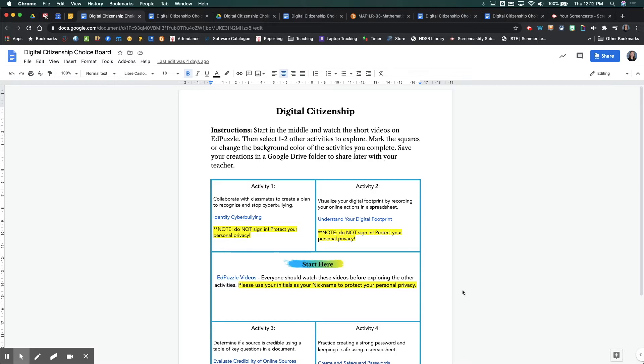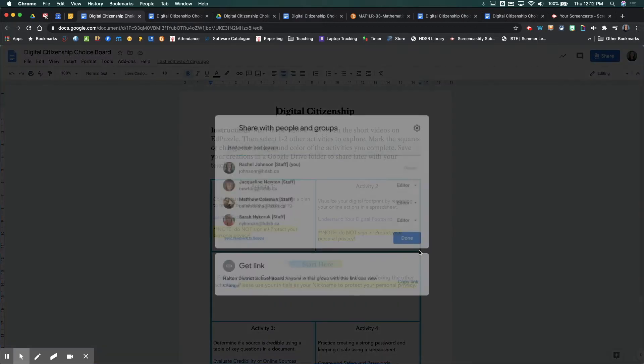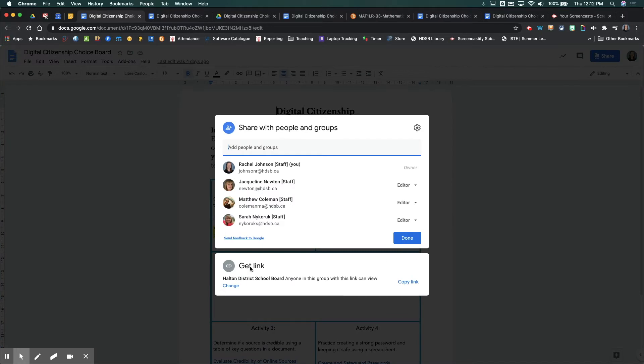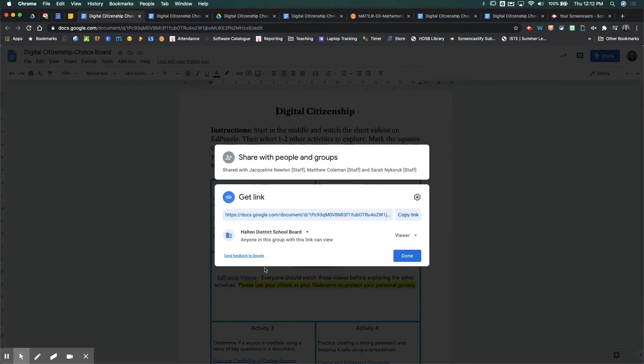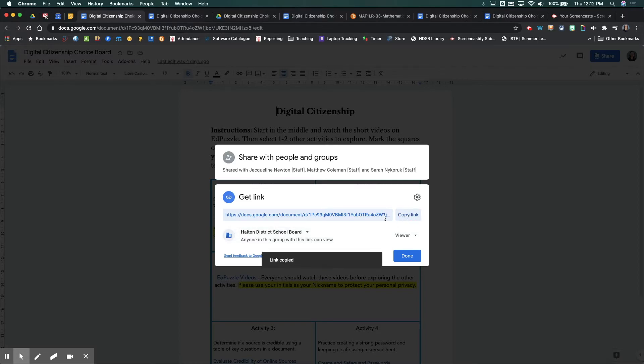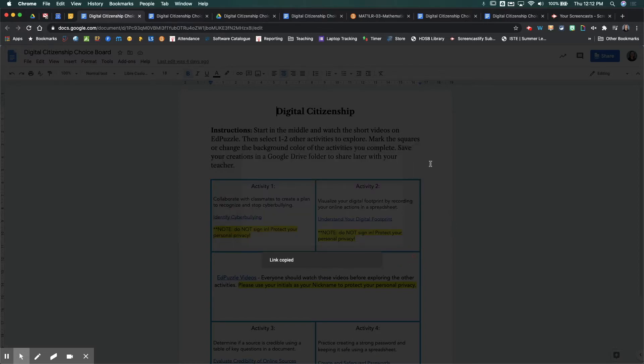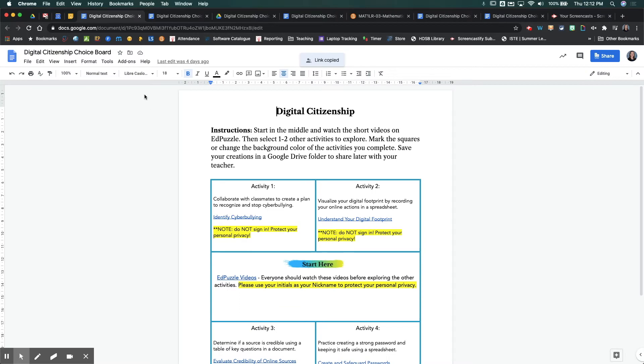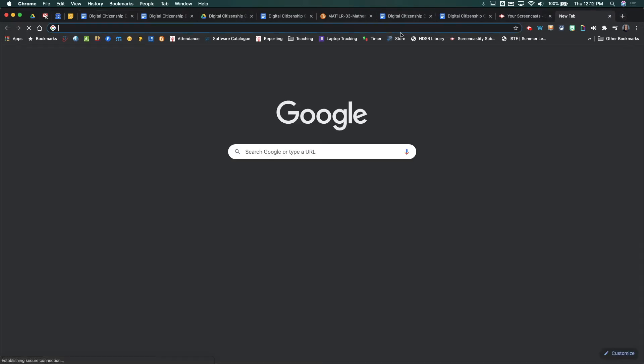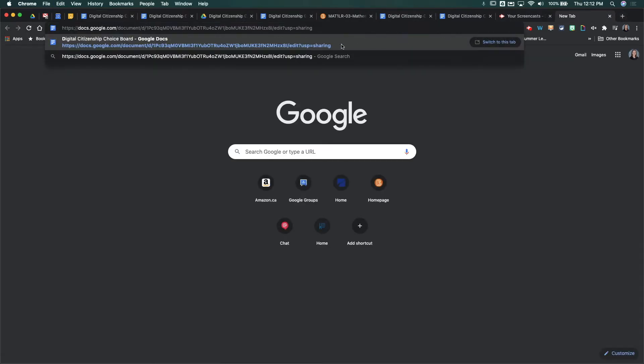What you're going to do is come up to your Doc, come to your Share button, go to Get Link, and make sure you set it for anyone within our school board can view, and then you're going to copy this link. If you come over to another browser window, then, and paste that link.